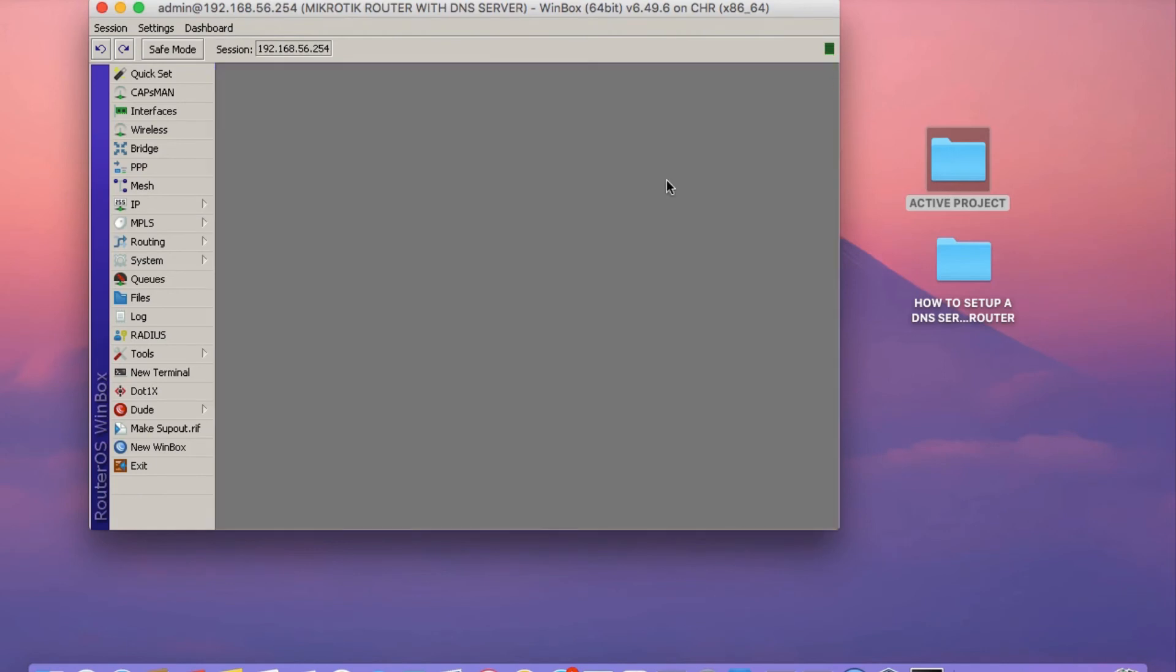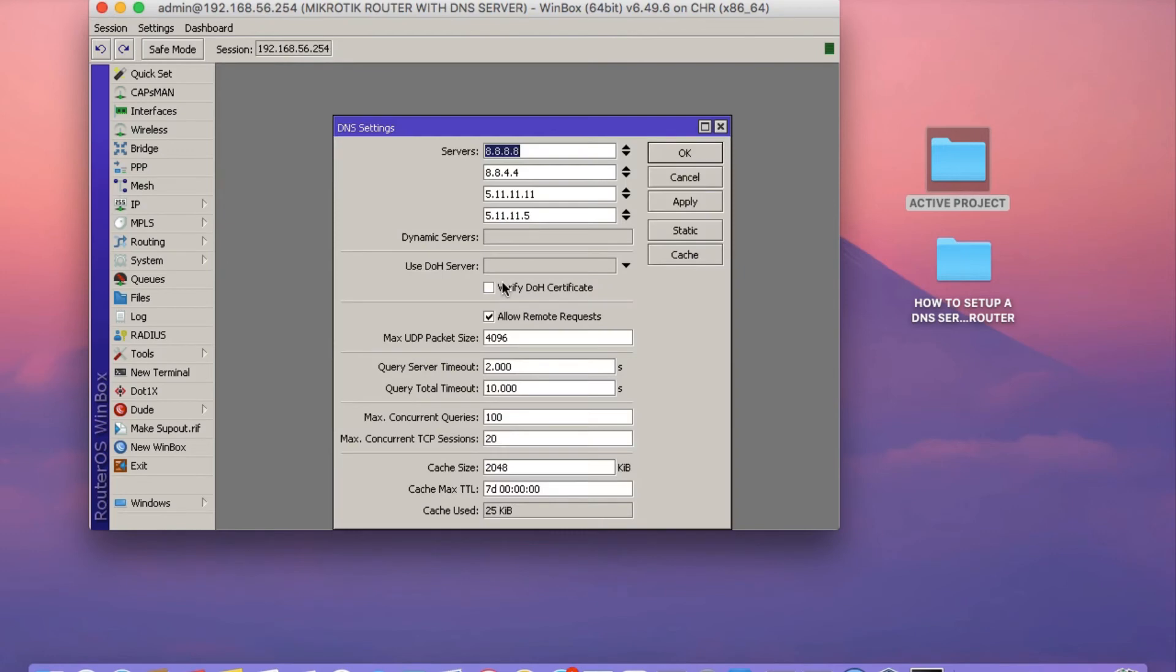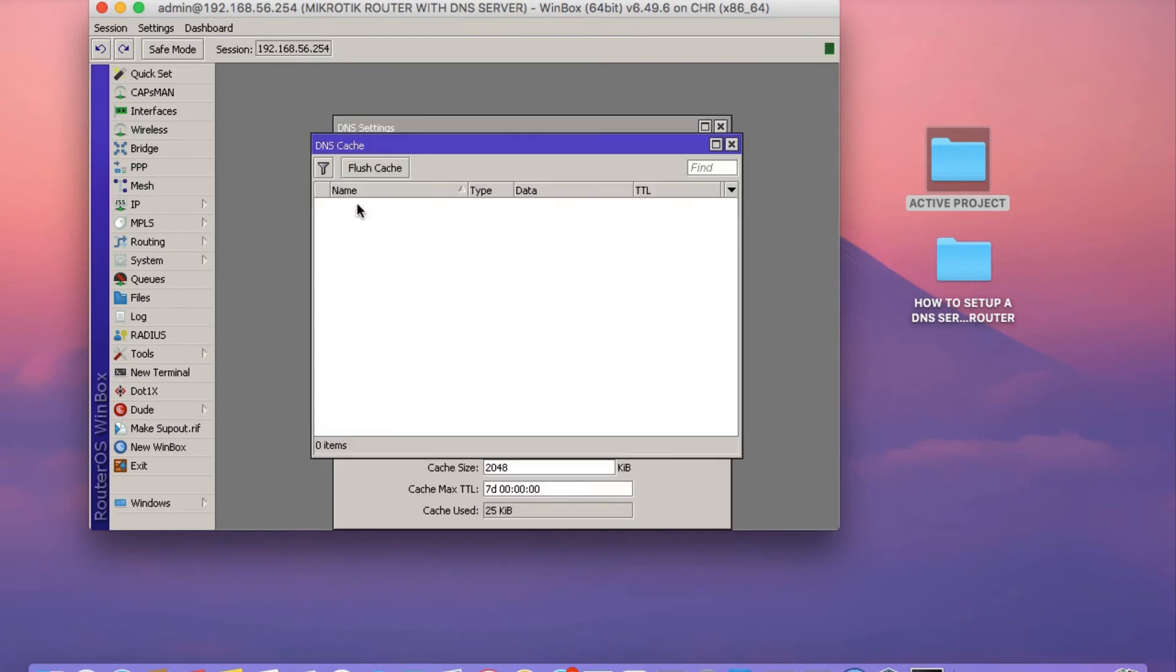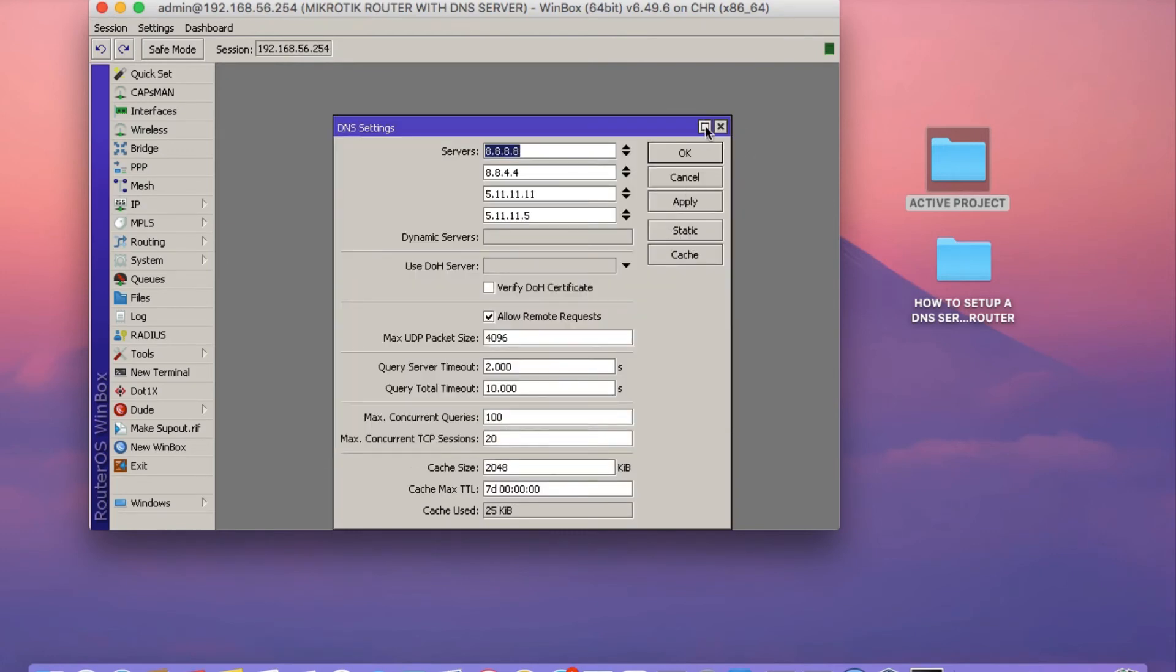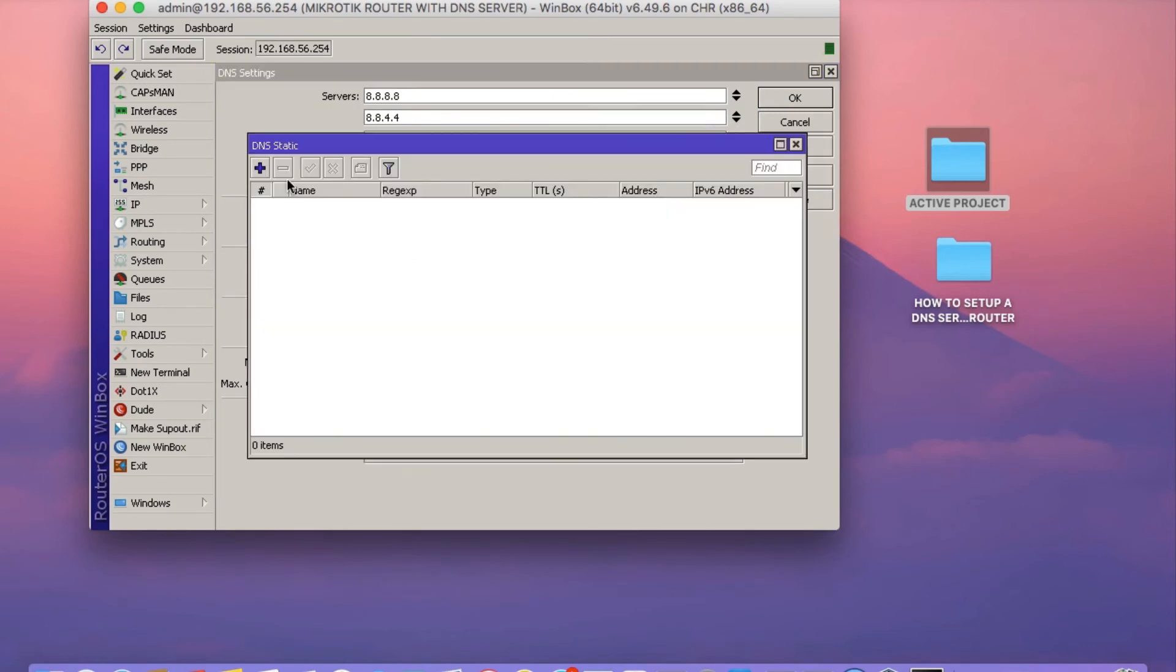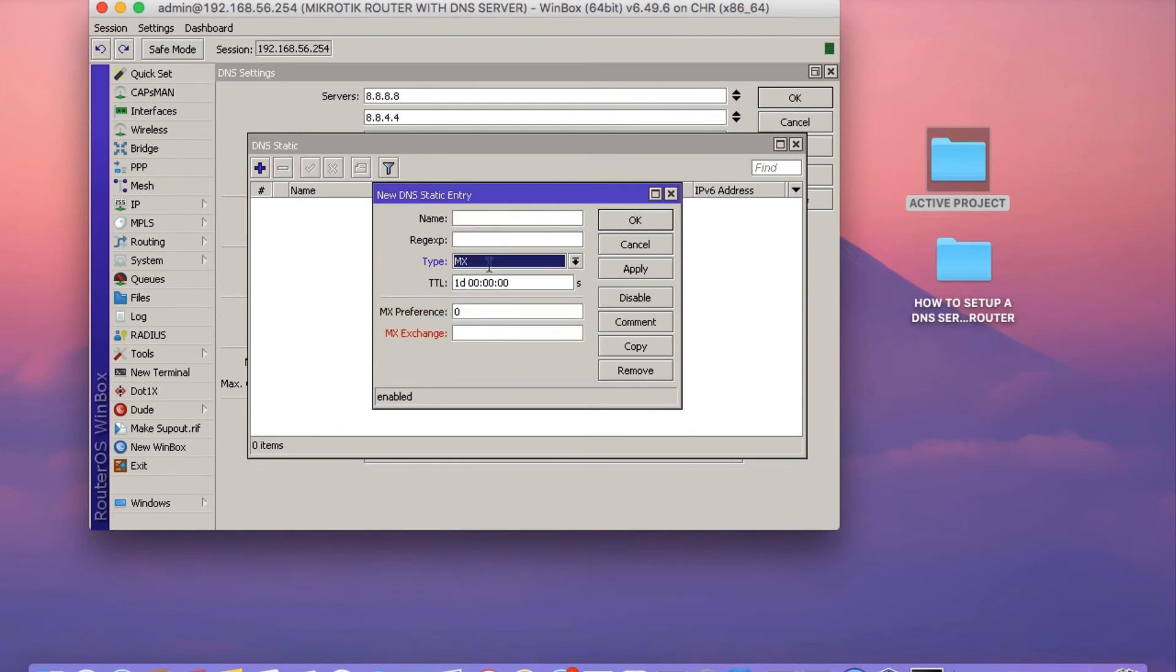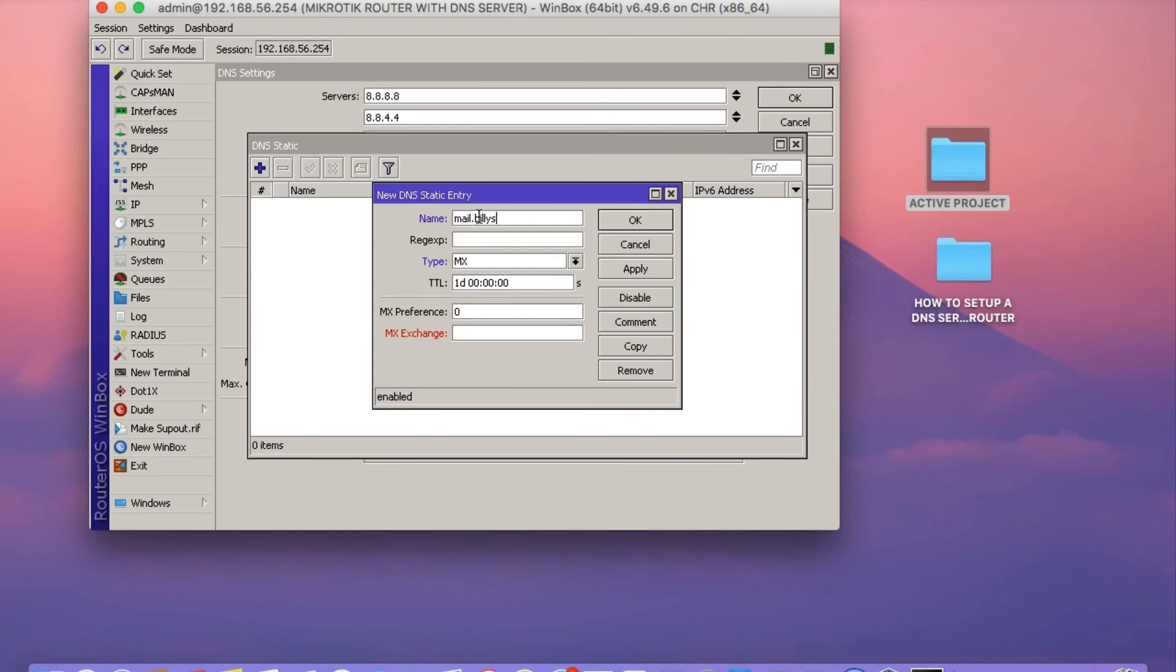The next thing you need to do now is click on IP and then click on DNS and then click on cache. This is where you see all your DNS records that have been kept by the router. If you want to add a static record, you just need to click on static and then on the name, you type in your, for example, in this case, I'm setting an MX record. I'm going to type in, for example, mail.billysoftacademy.com and then on the type, you can set it to MX.